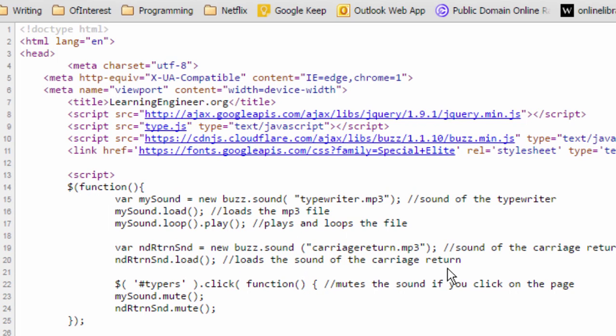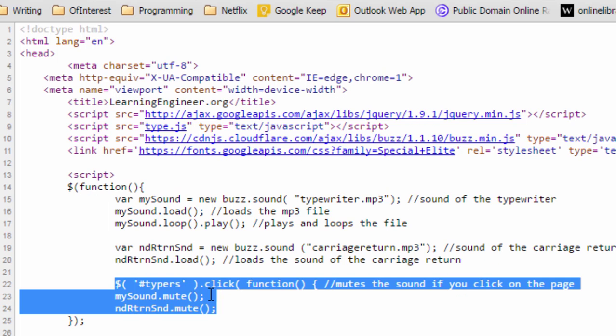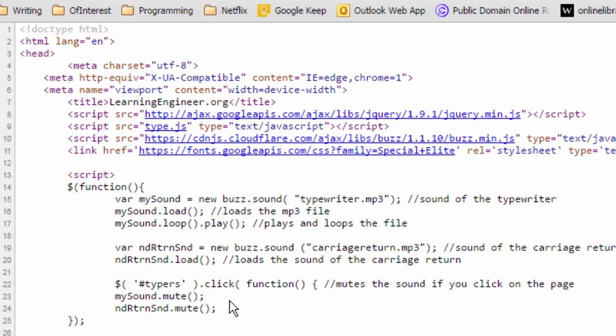Then we need to load the carriage return or to establish the carriage return and then to load it. This right here allows us to mute the sound of the typewriter because sometimes it can be, you know, I've heard it a million times by now so I just kind of built that in there for my own thing, but it is there and you can take a look at how that would work.